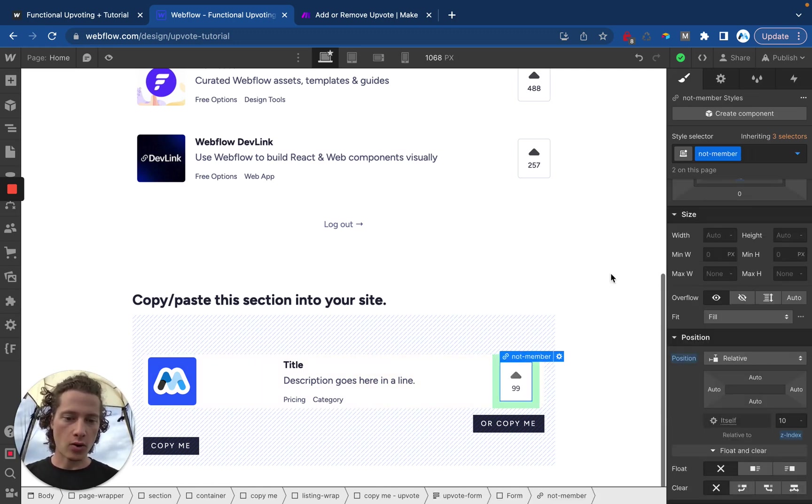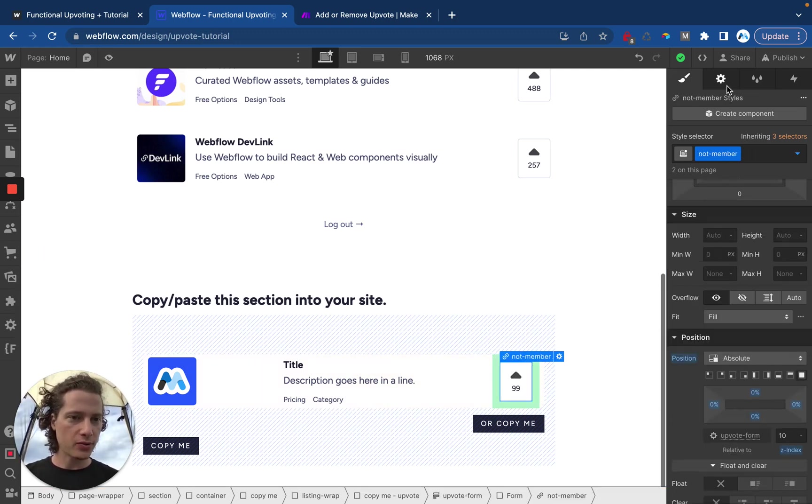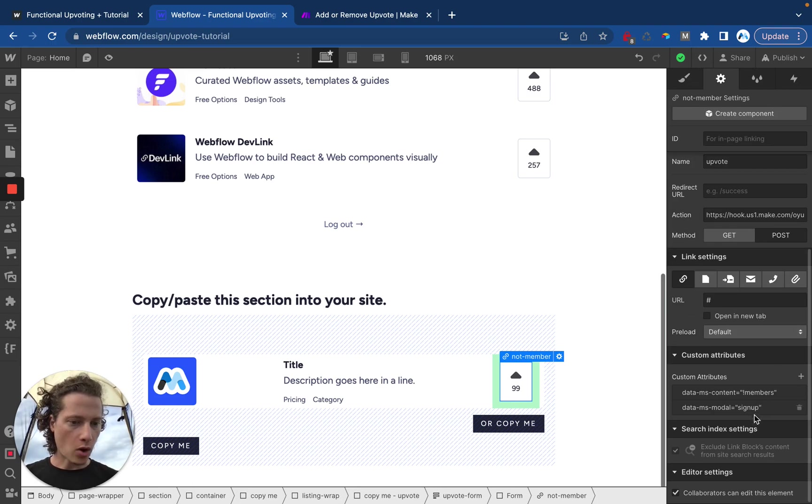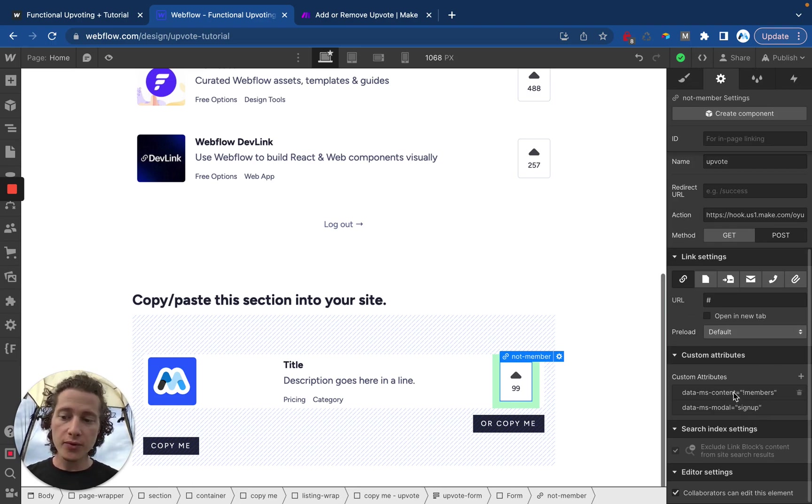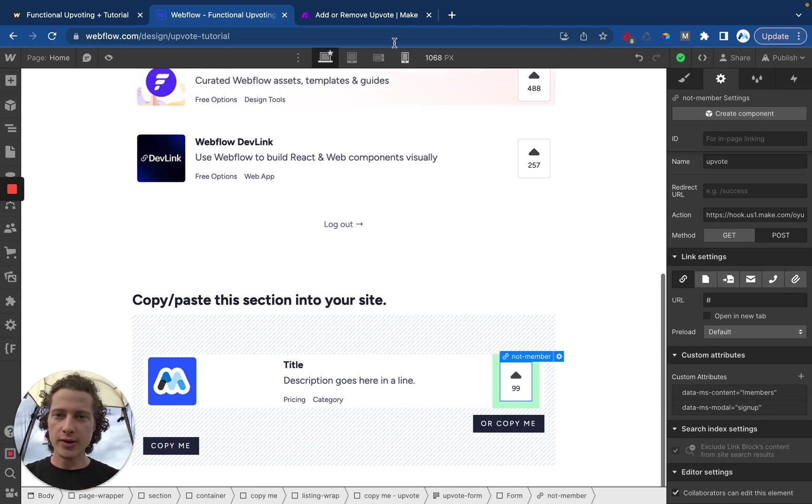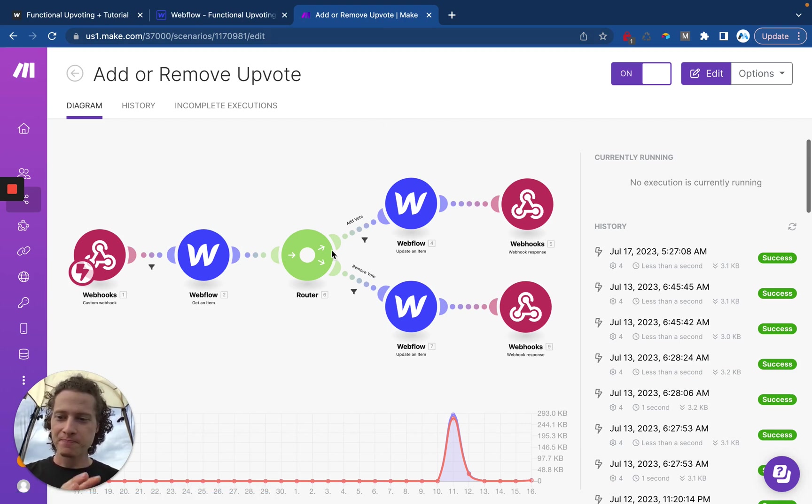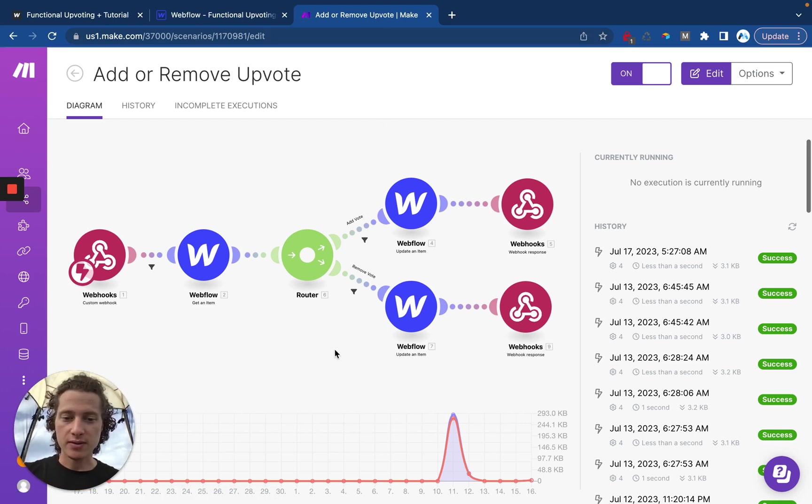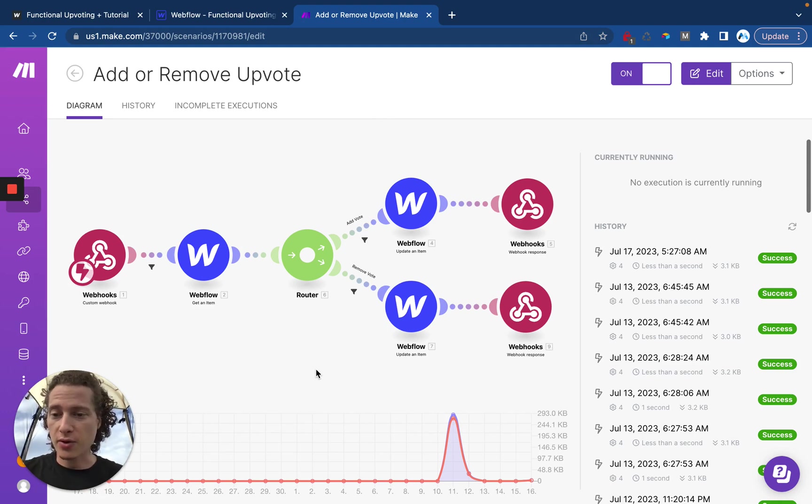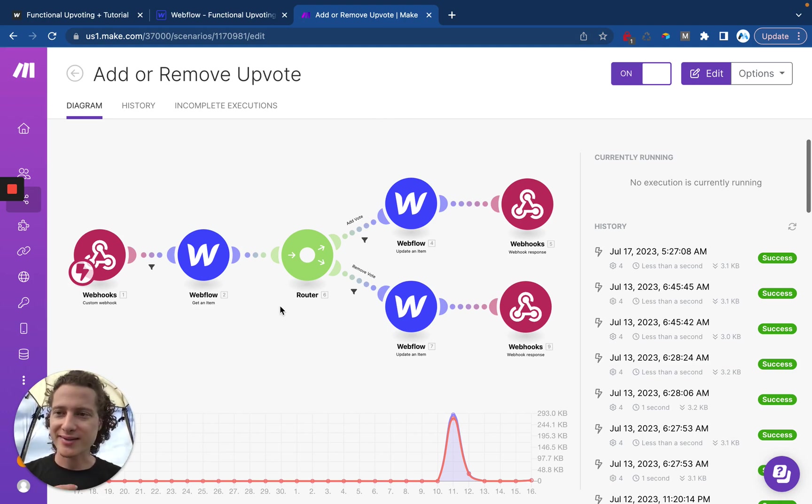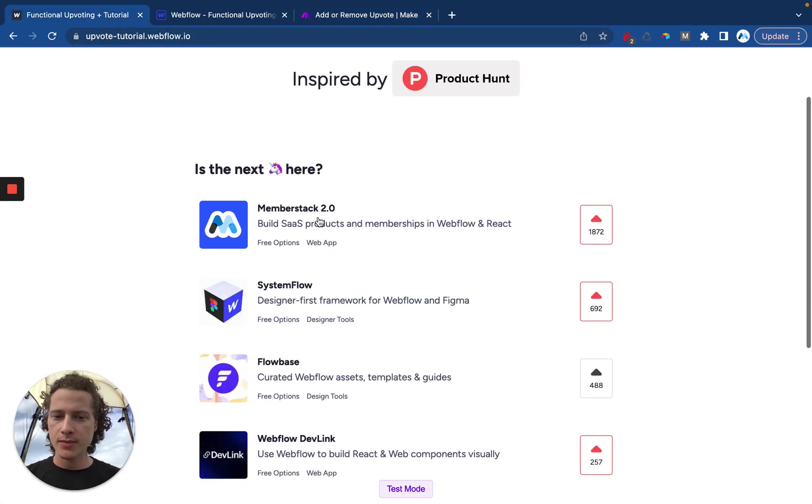There are data attributes on these elements which I have already set up for you and I'll walk through how those work later. You also want to grab this Make blueprint which you can just upload directly into your own Make account and I will walk you through how to set this up here in just a little bit.